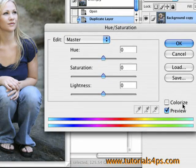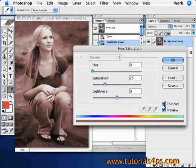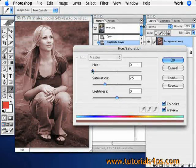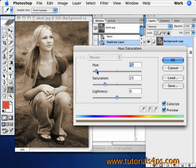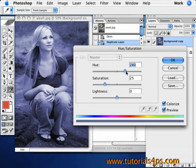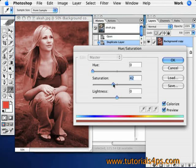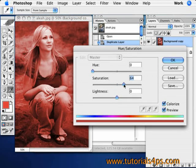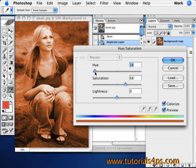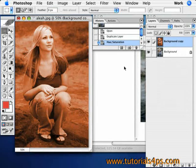Go to the Colorize button and click that. Now we can change it to whatever color. I'm going to make it an orangish, reddish kind of color, but you can choose any color you want. Hit Saturation up to make it a more vibrant color.